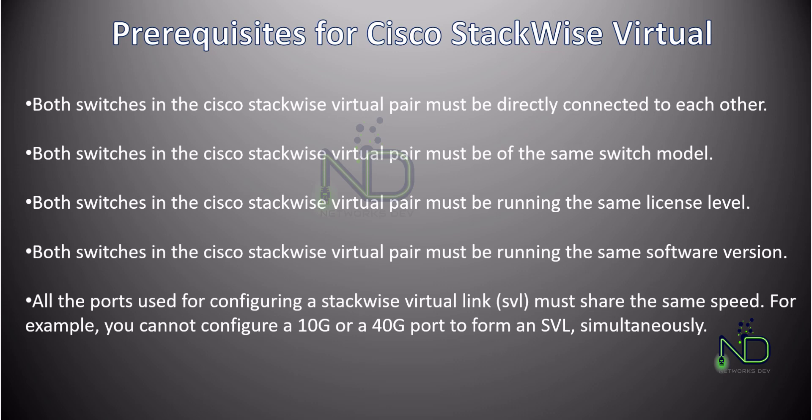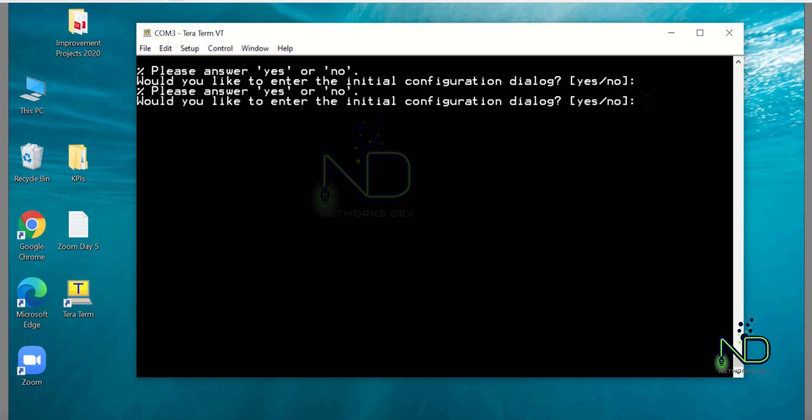Second, both switches in the Cisco StackWise Virtual pair must be of the same switch model. Third, both switches in the Cisco StackWise Virtual must be running the same license level. Fourth, they both should have the same IOS running. If IOS is different on both switches, you cannot configure virtual stacking. The last and most important: all the ports used for configurations of Stack Virtual Link must share the same speed.